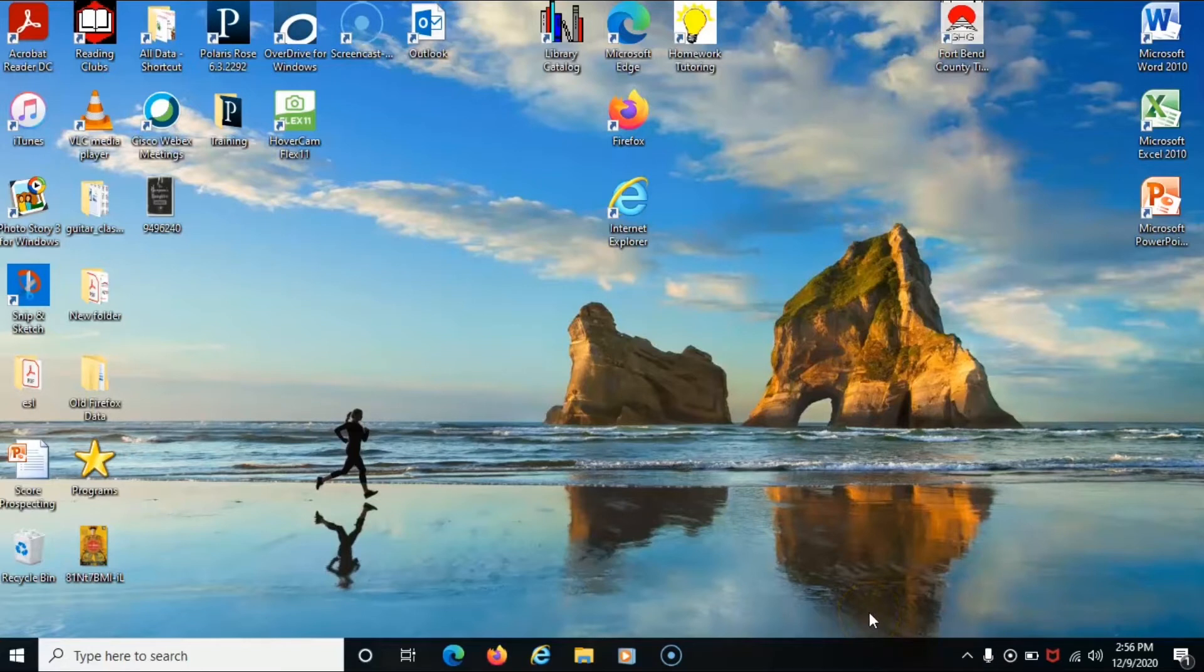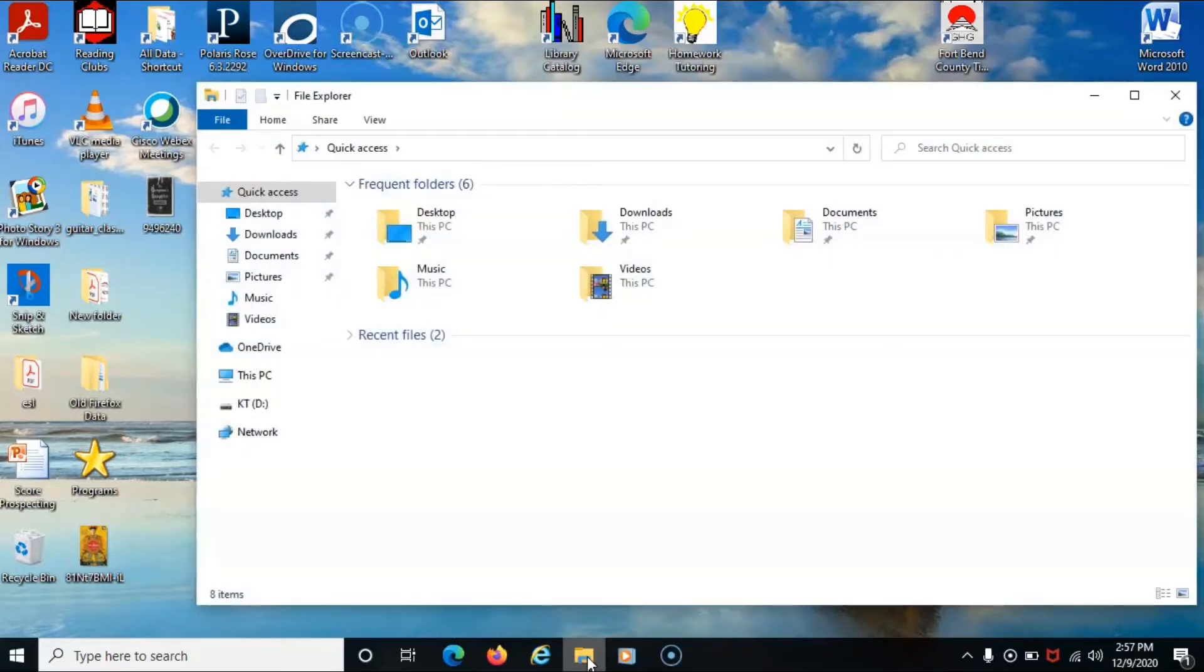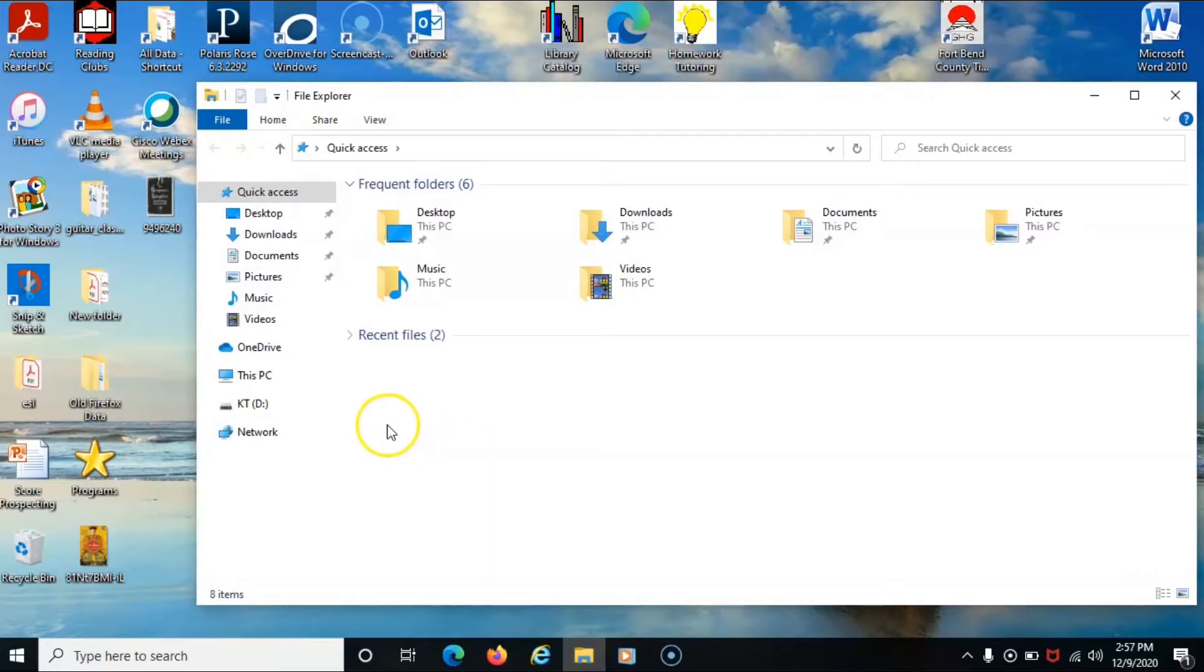To access your flash drive files, you will need to open up the files application. On Windows, this will be labeled as File Explorer. On the left-hand side of the panel, I will find my flash drive under computer.